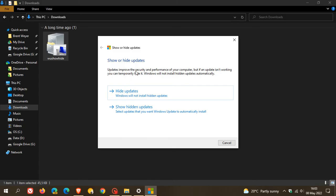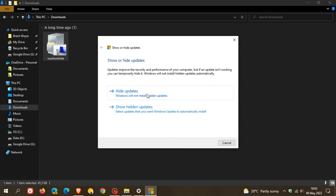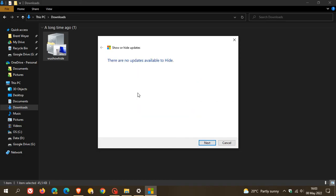Updates improve the security and performance of your computer, but if an update isn't working you can temporarily hide it. Windows will not install hidden updates automatically. And then you go to this section, hide updates, and it says Windows will not install hidden updates. You click on that. Now you can see it says in my case there are no updates available to hide because I have no updates that are relevant at this stage to hide. So it's not picking any up.